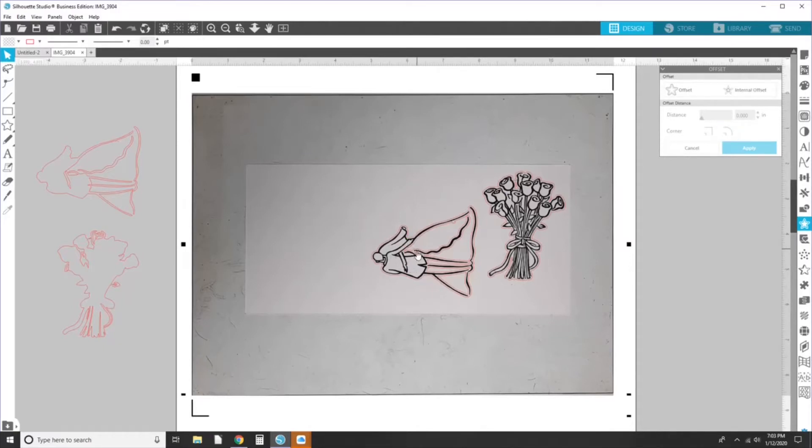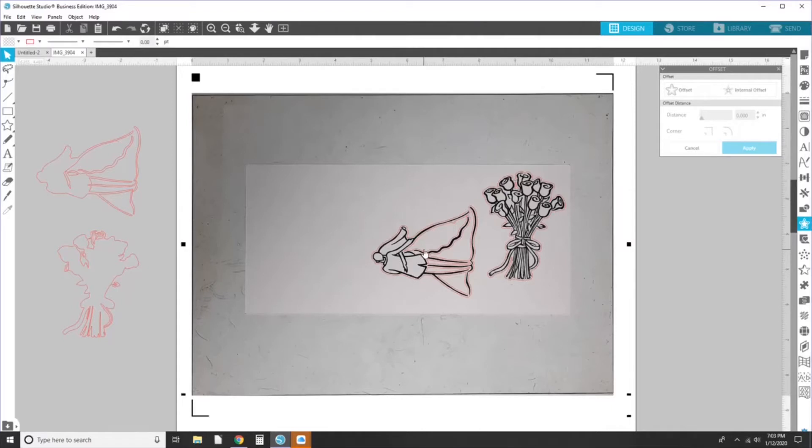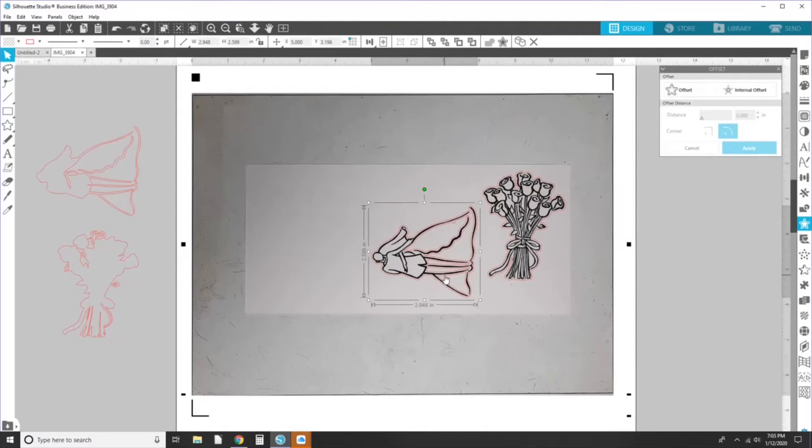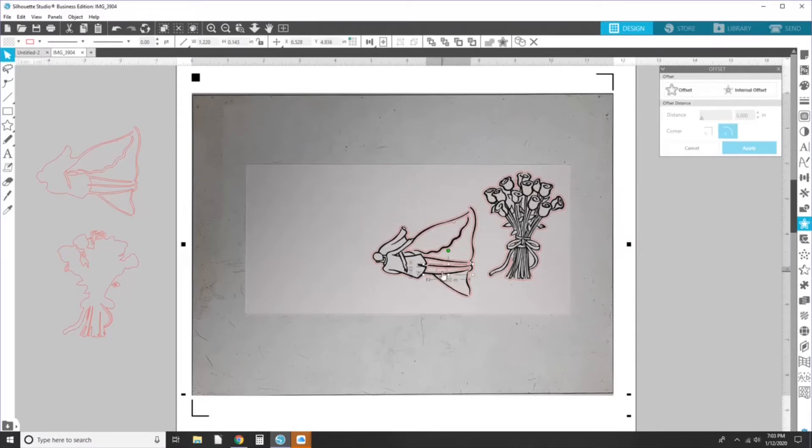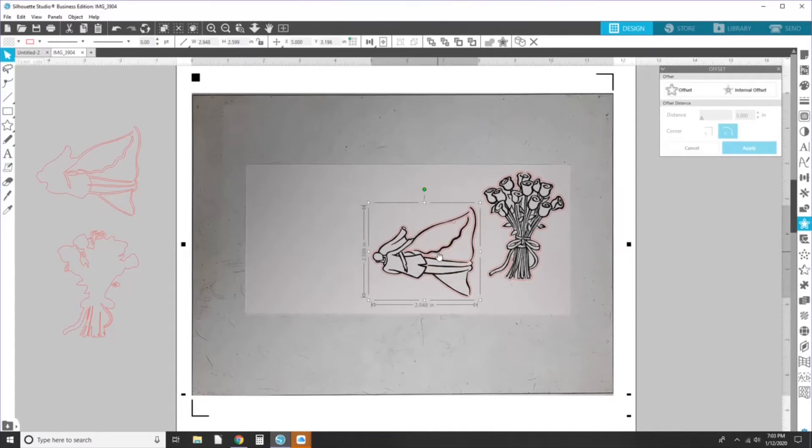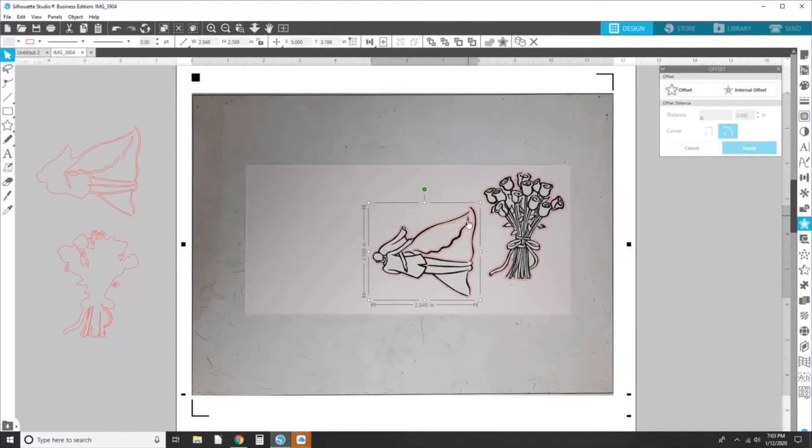And then on this one, I'm going to do the same thing. Release compound path and then I'm going to delete some of these extra pieces that I don't want cut. Remember, wherever there's a red line, it's going to cut. So we can get rid of these pieces and then the rest of it.